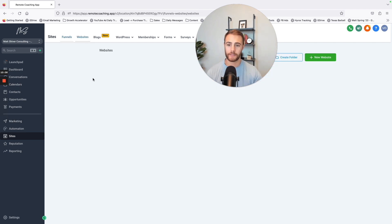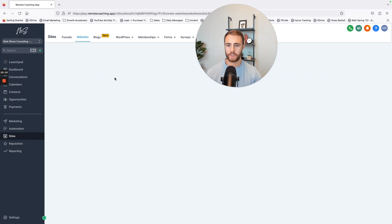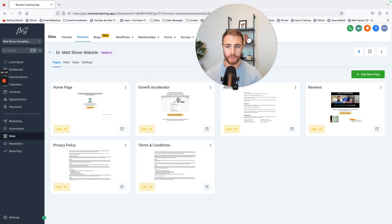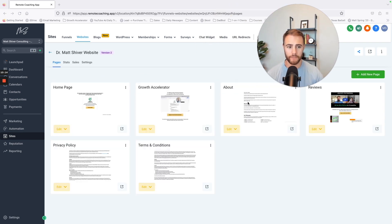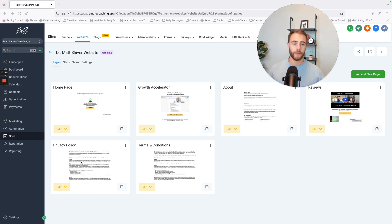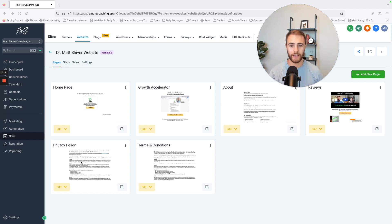So my website's also on here. My website is just a very basic website, homepage, my core offer, about me, my reviews, privacy terms, conditions, boom. But I don't need much, and it's a super clean feel.